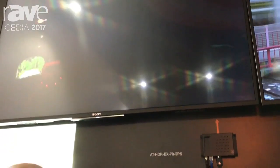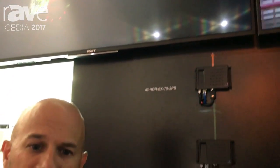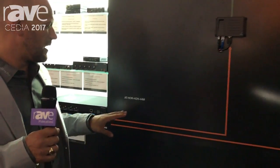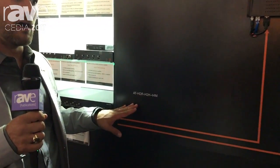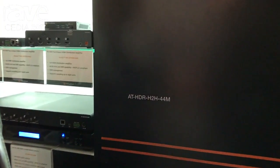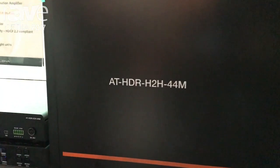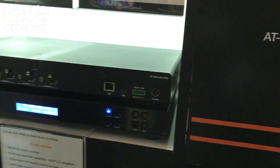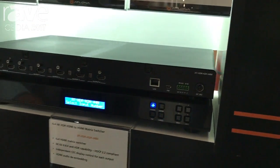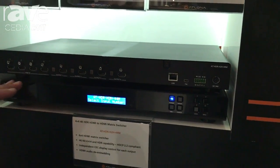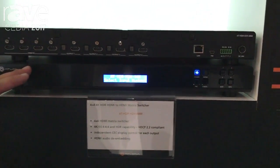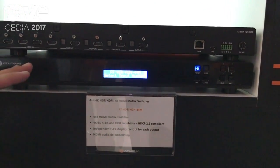Additionally, for your HDR signal transmissions, we offer a 4x4 matrix switch, and that is our HDR-H2H-44M. This has 4 HDMI inputs, 4 HDMI outputs, and these ports are HDMI 2.0a,